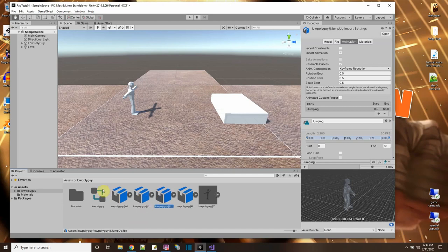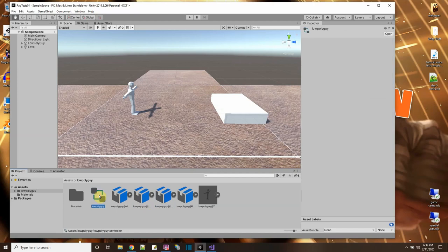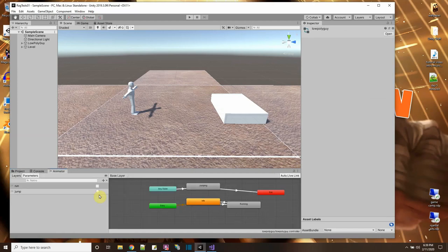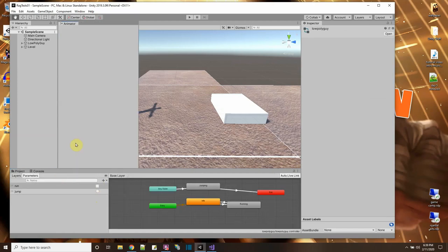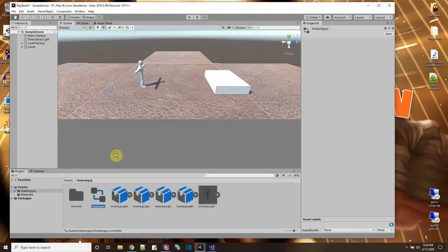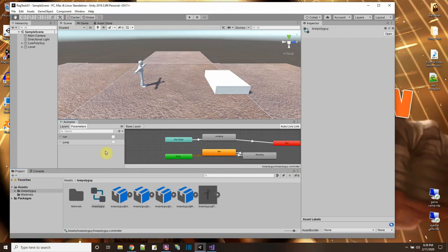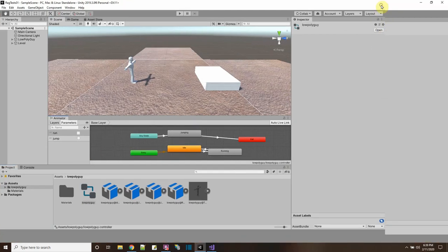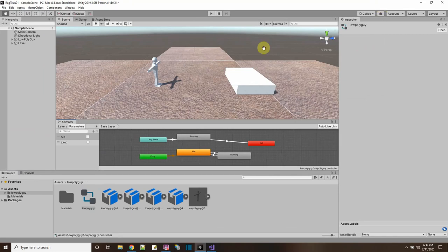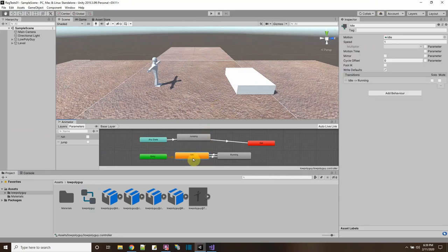Now since I've split this into two I just have to fix my animation controller. I'll double-click and open that up and make it full screen. Here I can see that by default he's in the idle animation and then when I press the key he goes to running.